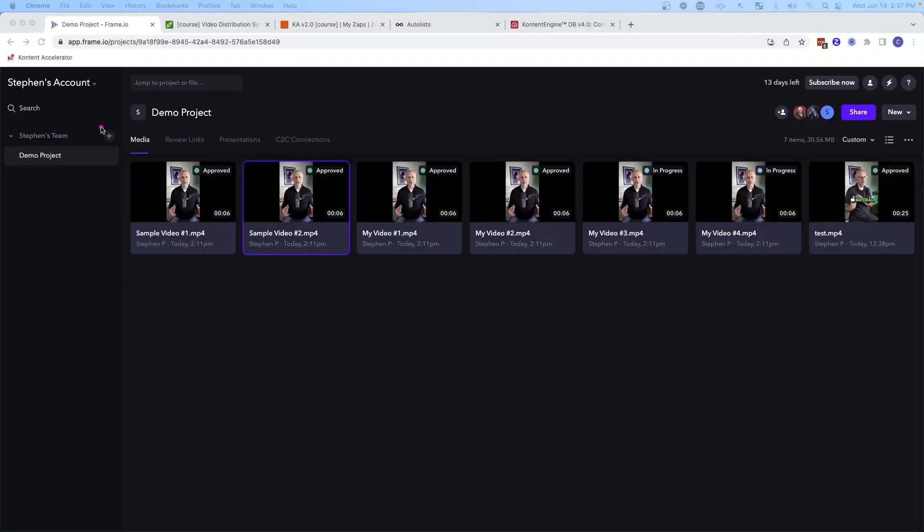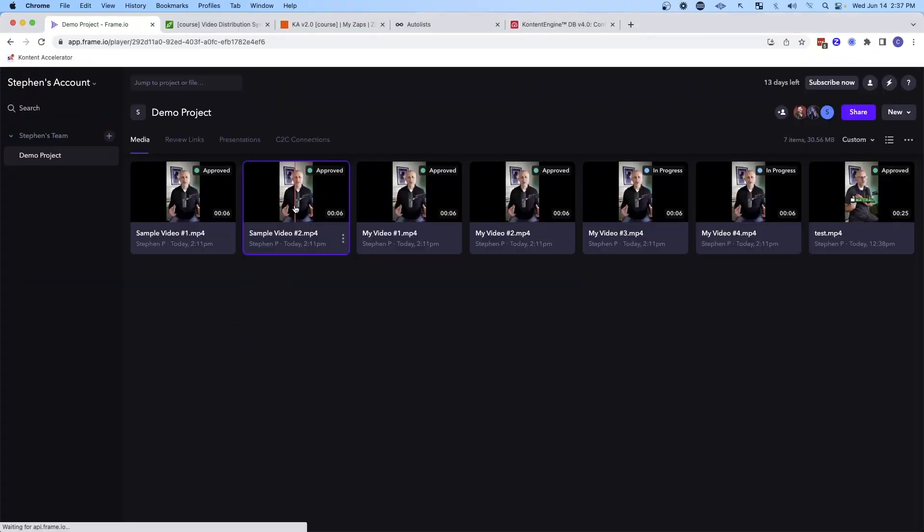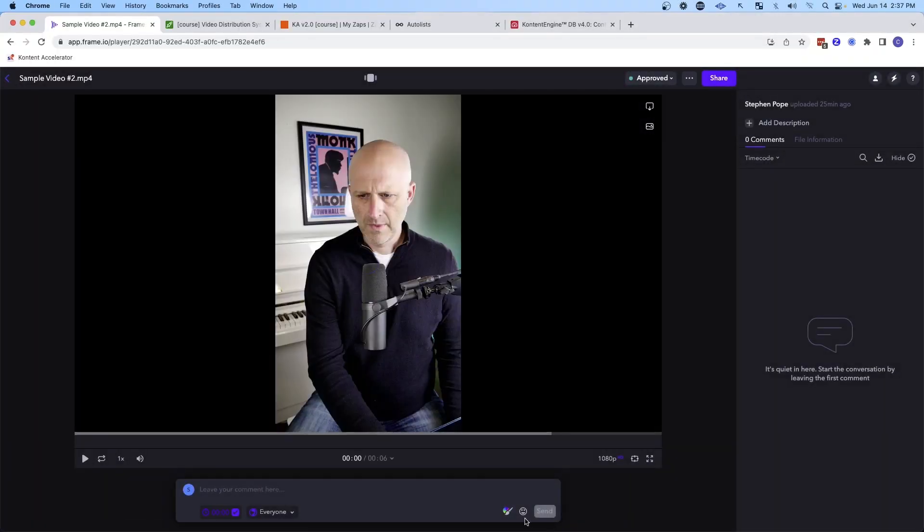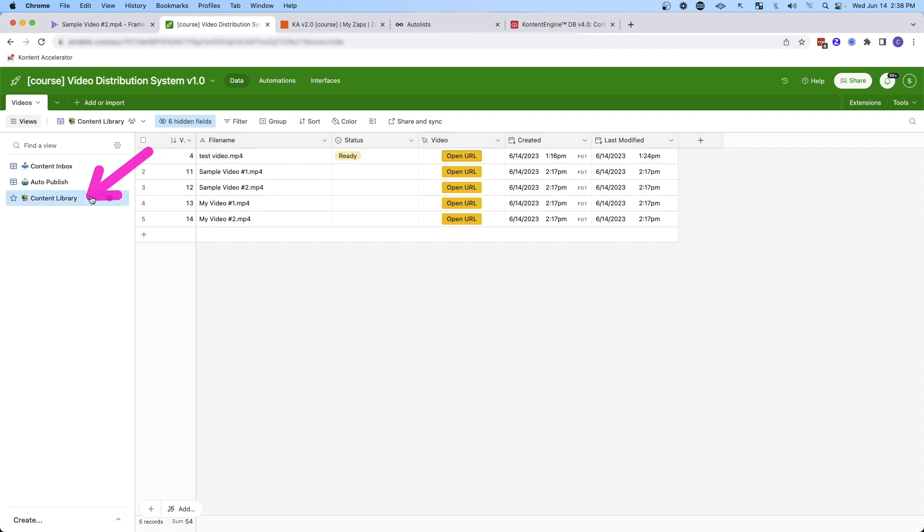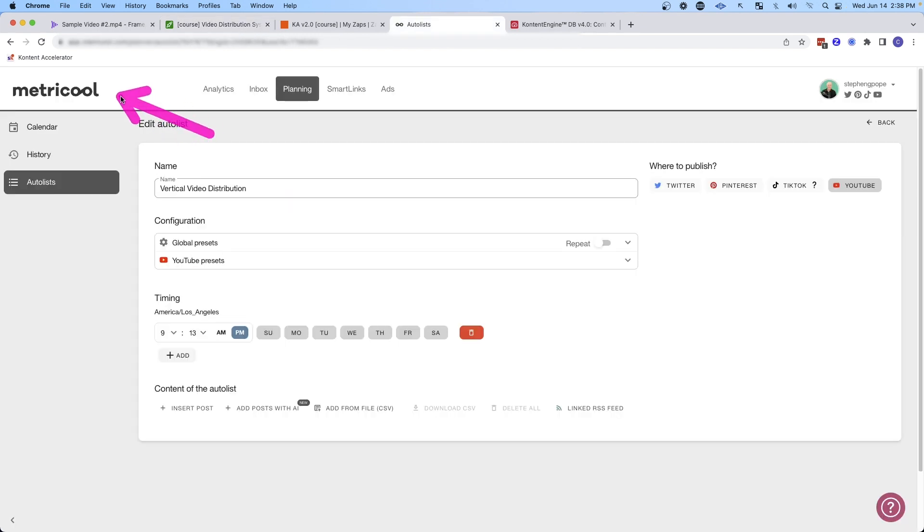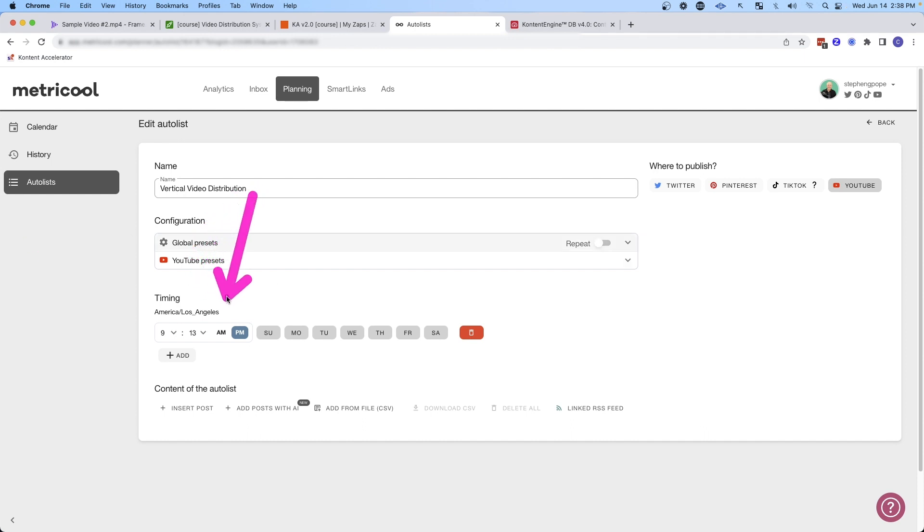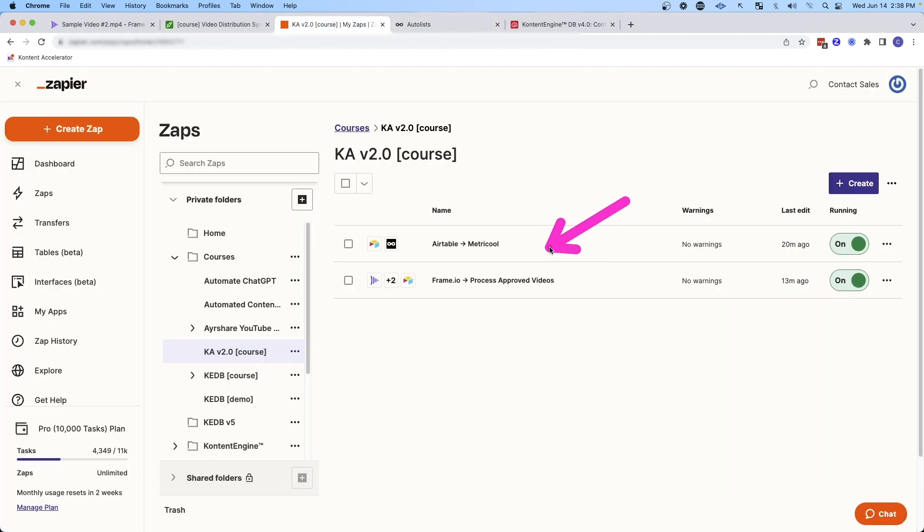In this video, I'm going to show you a simple way to completely automate your video production and distribution process using a tool called Frame.io, which allows you to upload your videos and seamlessly work with your video editors, as well as using a simple database in Airtable that allows you to auto-publish content and keep a content library of all the content that you've ever created, and then using a tool called Metricool that allows you to upload those videos automatically into an auto list so that you can seamlessly publish those videos out on a given schedule, all with just two very simple automations.